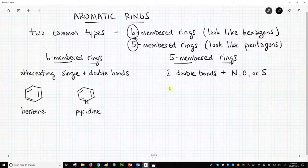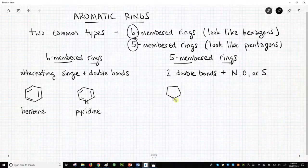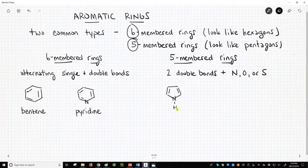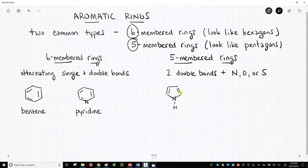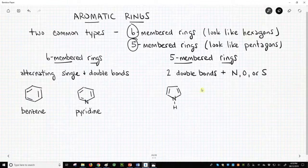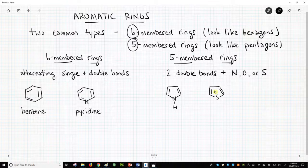Let's see some specific examples. Here is pyrrole — it has two carbon-carbon double bonds and a nitrogen as the fifth atom in the ring. Here is thiophene — it has two carbon-carbon double bonds and a sulfur.